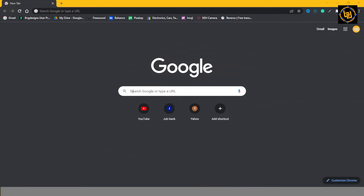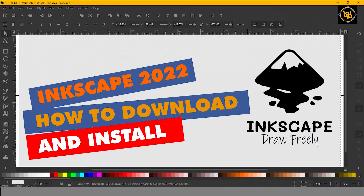Hello everyone, this is Bignor Anho from Bingo Designs. Today I'm going to show you how to download and install Inkscape. So without further ado, let's get started.